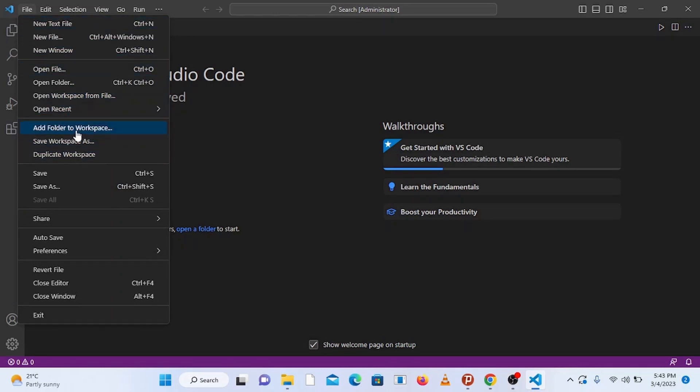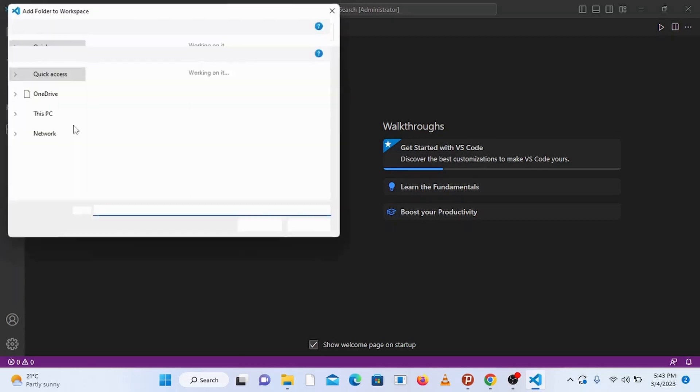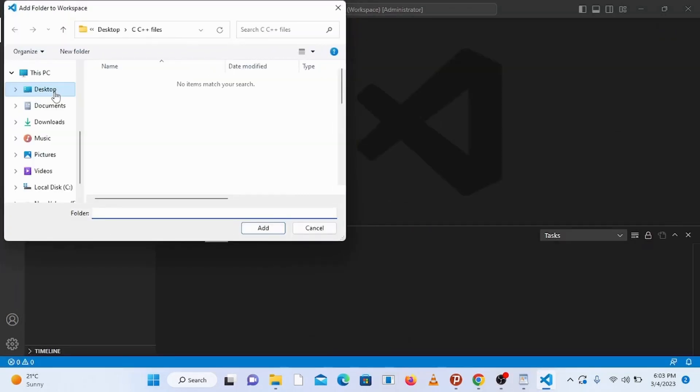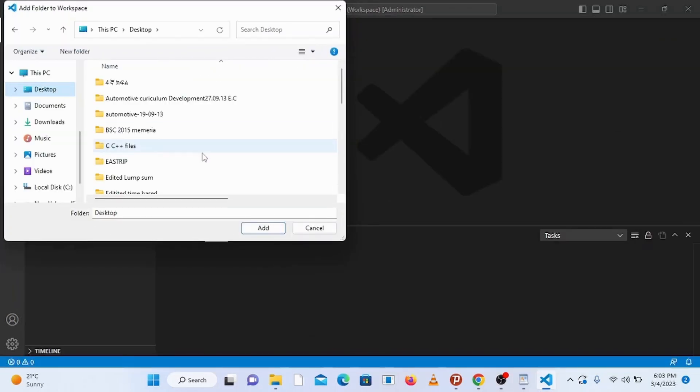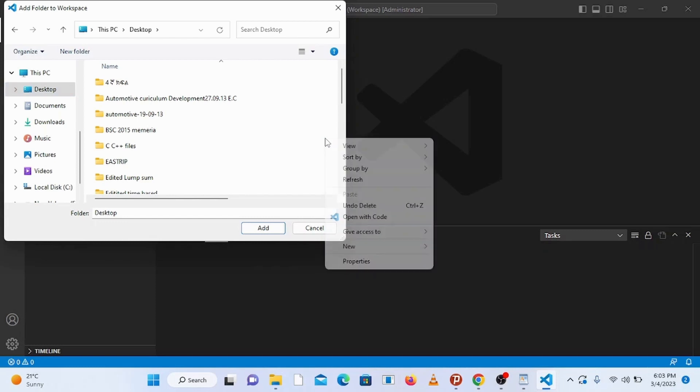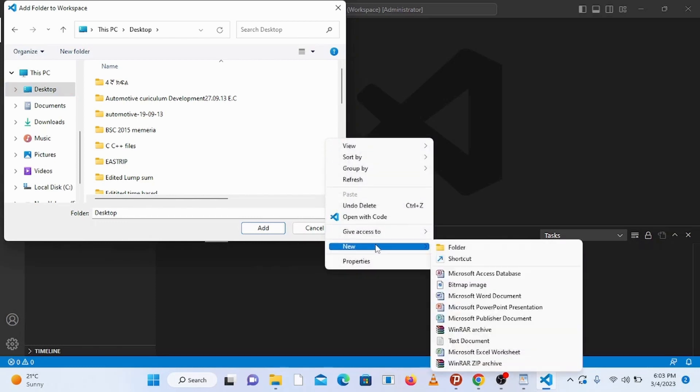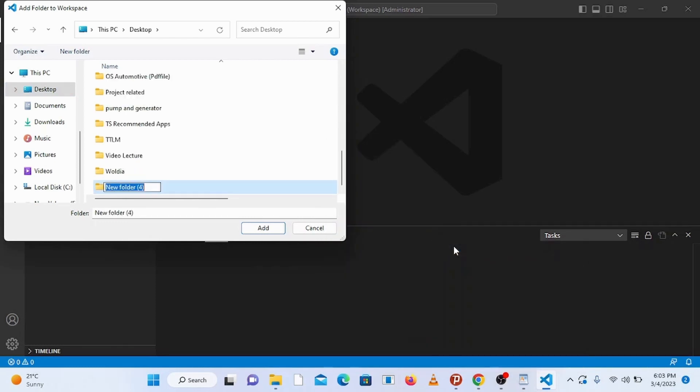You can create a folder anywhere in your PC and add it to the workspace. I'm going to put it in my desktop. Create a new folder here and name it C and CPP files. Now select the folder and add it.